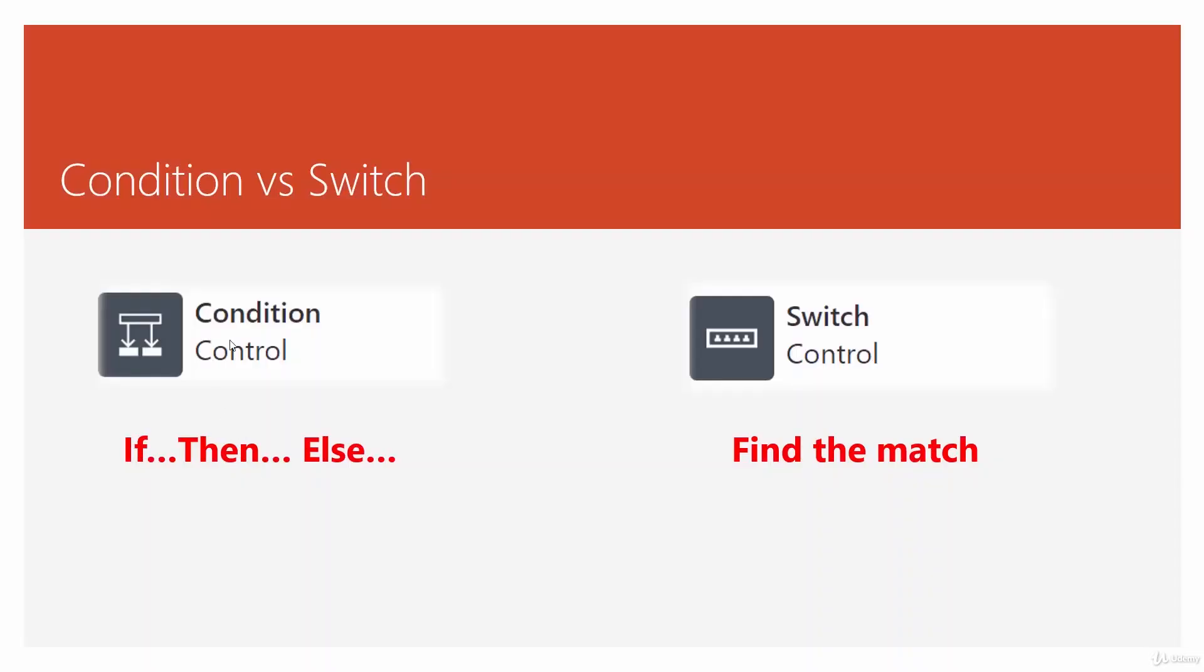So far we learned about the condition, now it's time to get into switch control. As I mentioned before, switch control is there to find a match for a certain value.